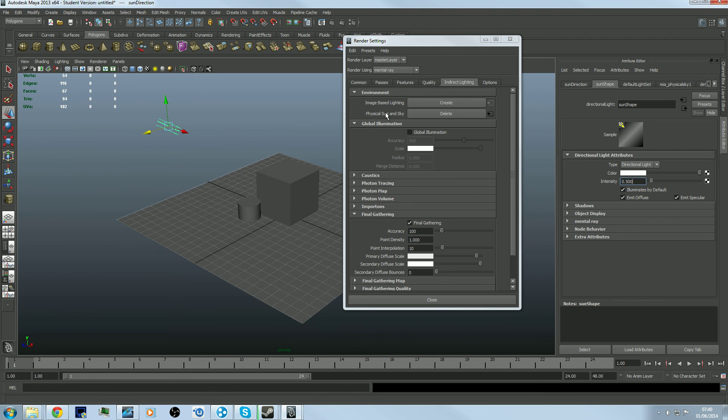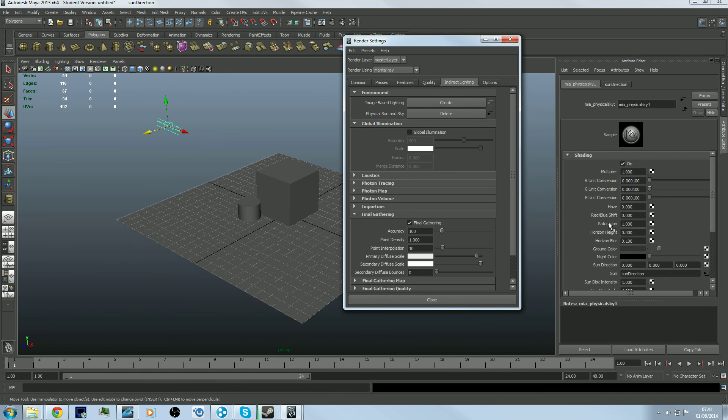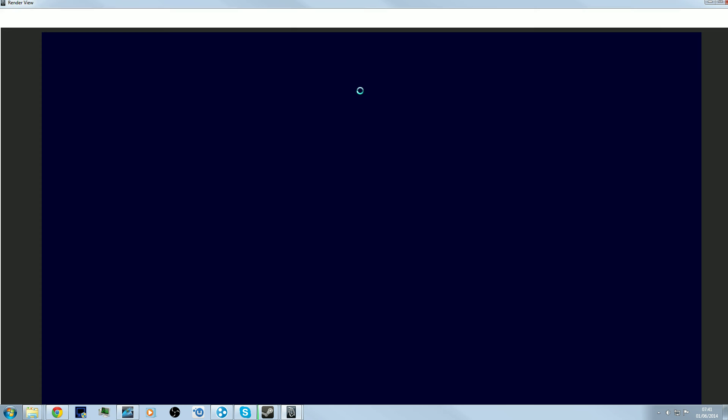Go to Physical Sun and Sky and click that little box. You get all these settings up - as you can see here, Red, Green, Blue. You can turn them up and down to change the environment lighting. You can mess around with the saturation to get more color correction. Ground Color, Night Color - the night color gives a cool effect actually.